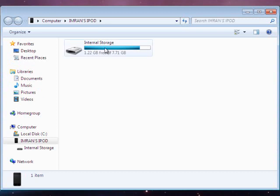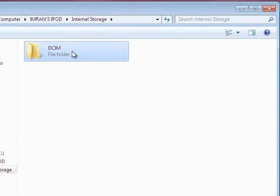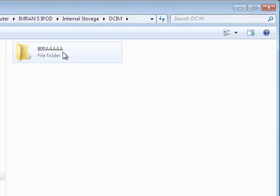And then you go to internal storage, DCIM 800AA.